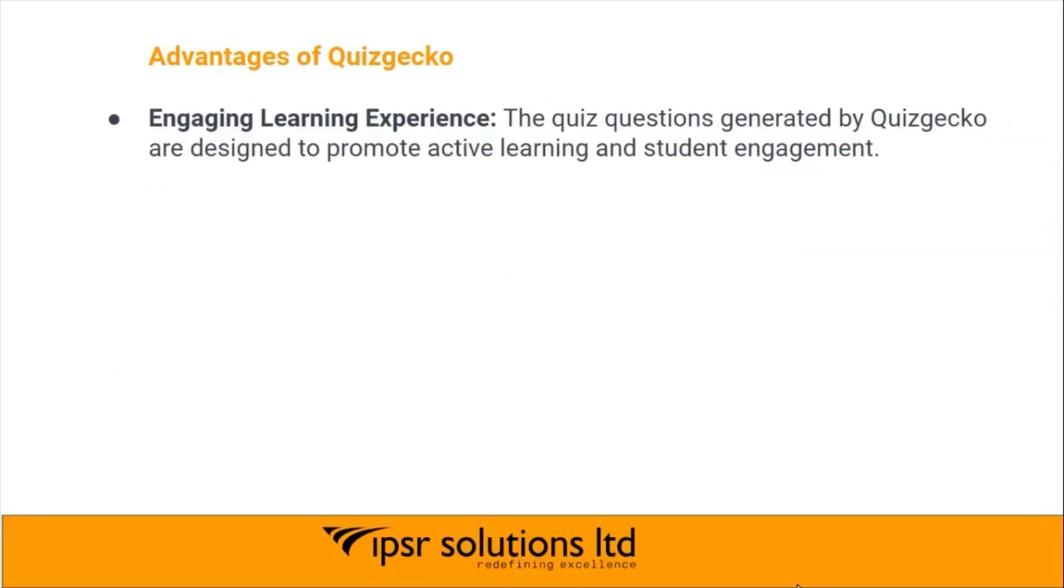Engaging learning experience: the quiz questions generated by Quizgecko are designed to promote active learning and student engagement.